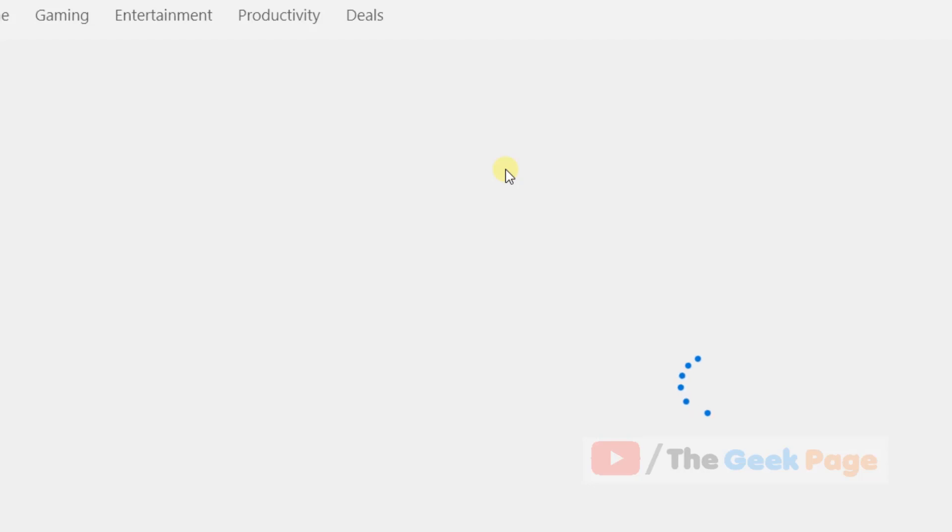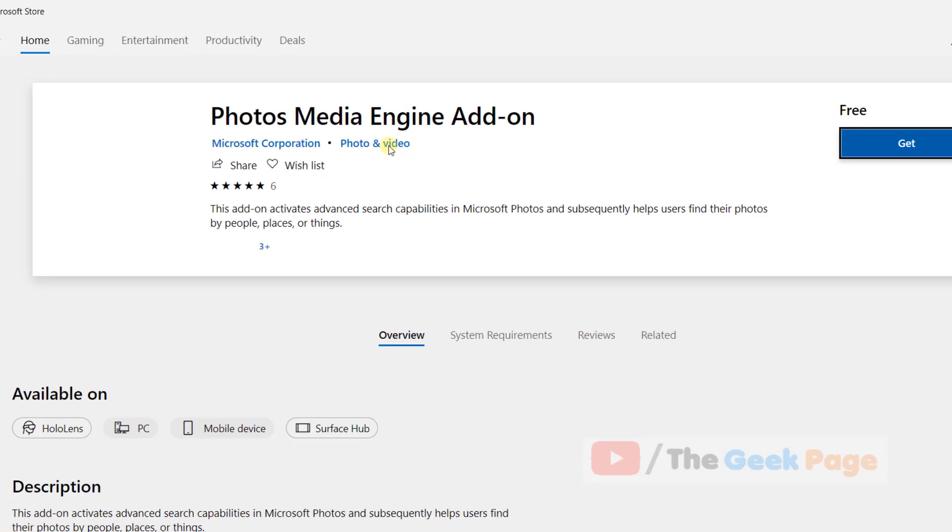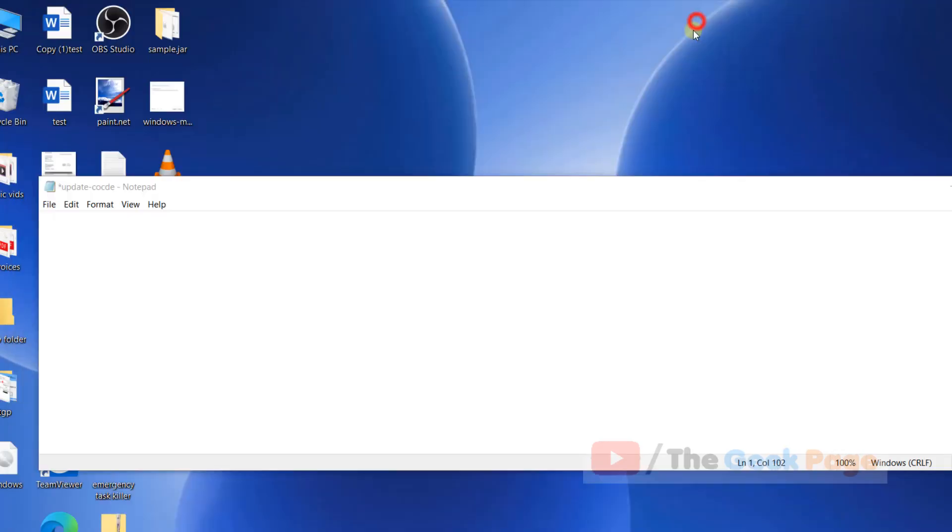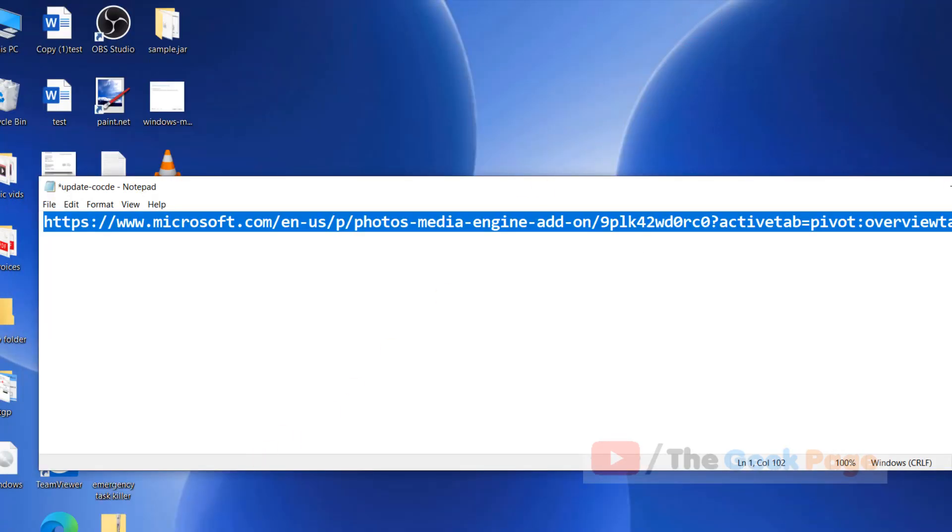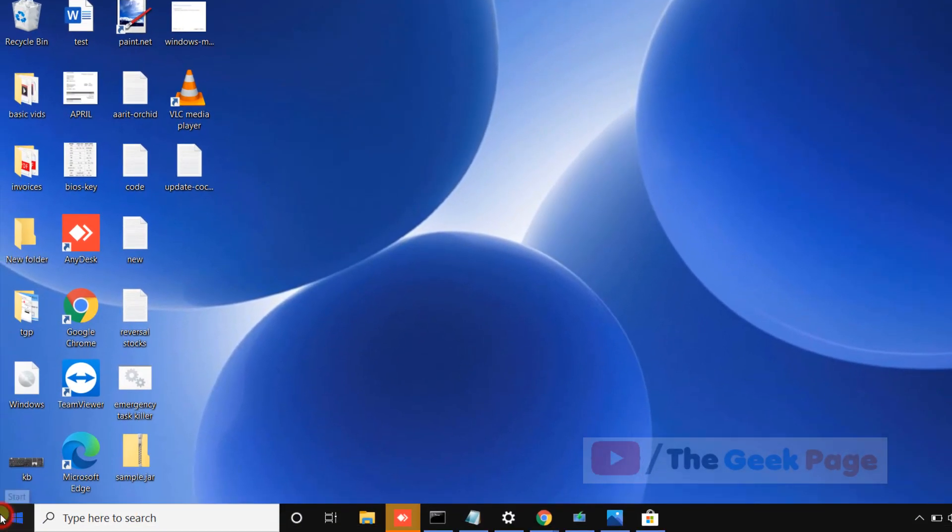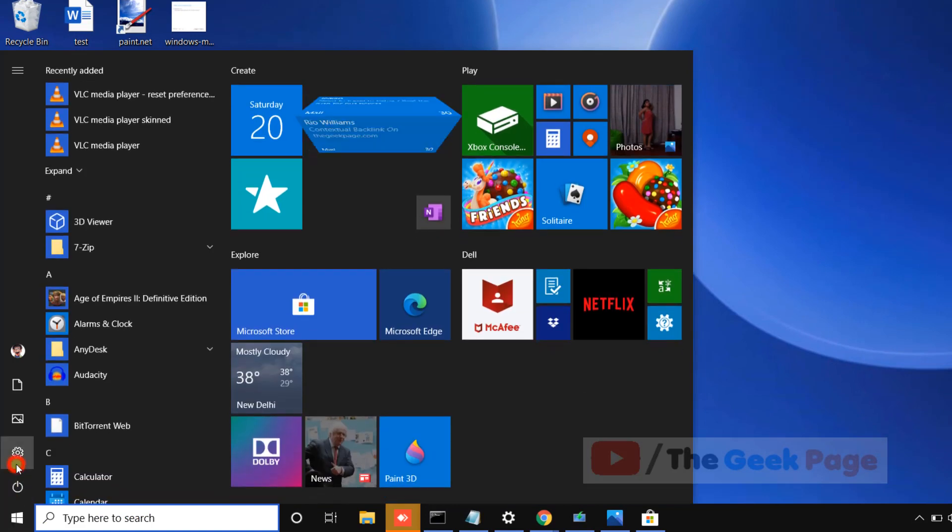Microsoft Store. Once this product is installed, your problem will be fixed. Now if this also does not fix the problem for you, there is one more thing you can do. Just click on the Start button.